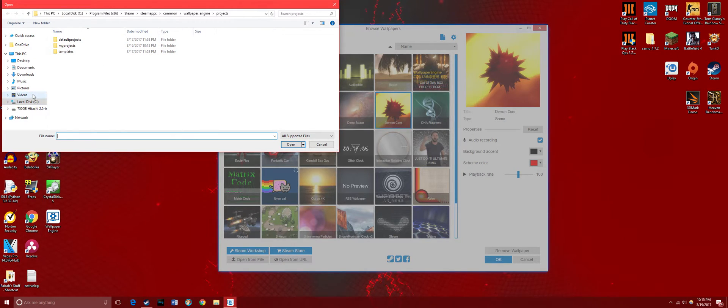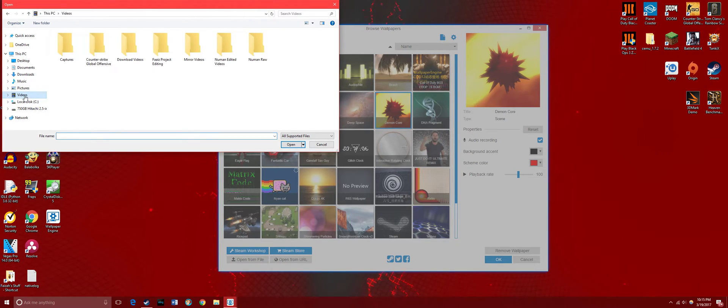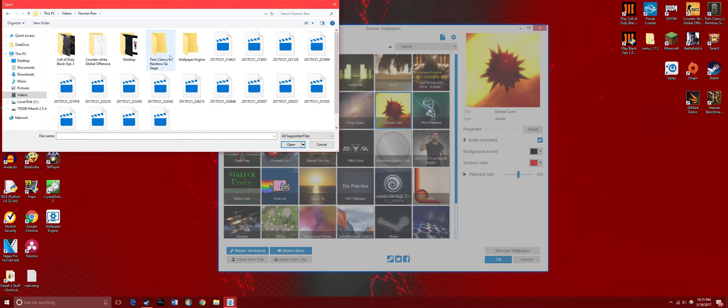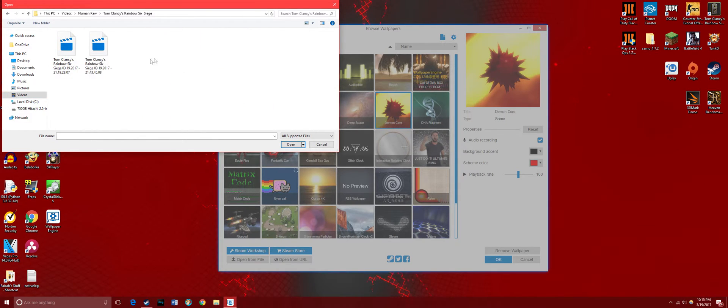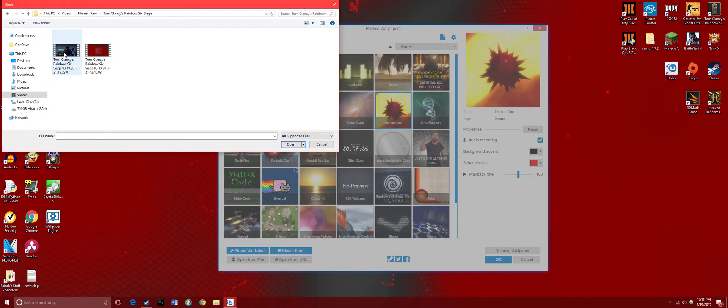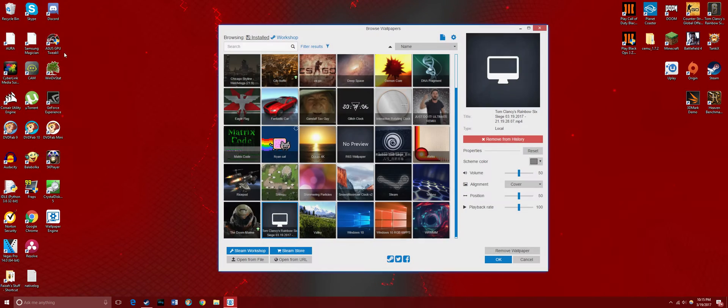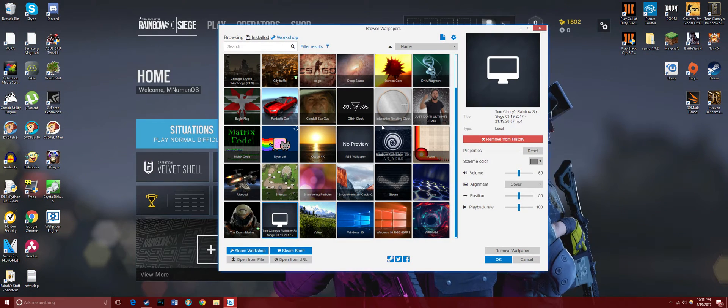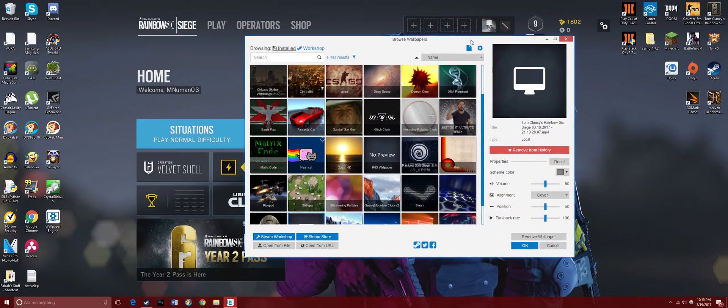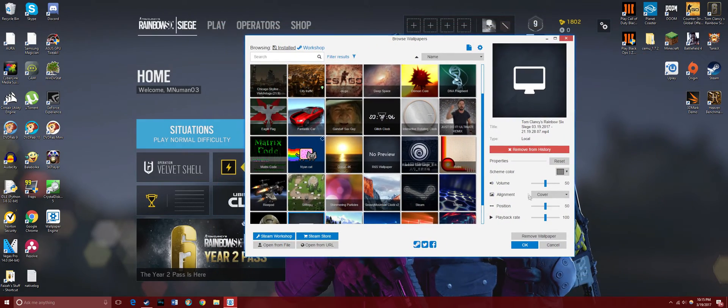Right here, so this is the video. After that you're done - you can click OK and you got your wallpaper.